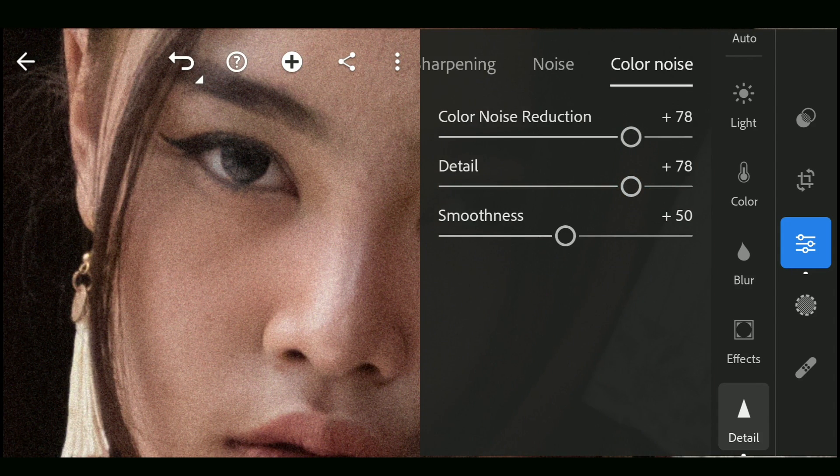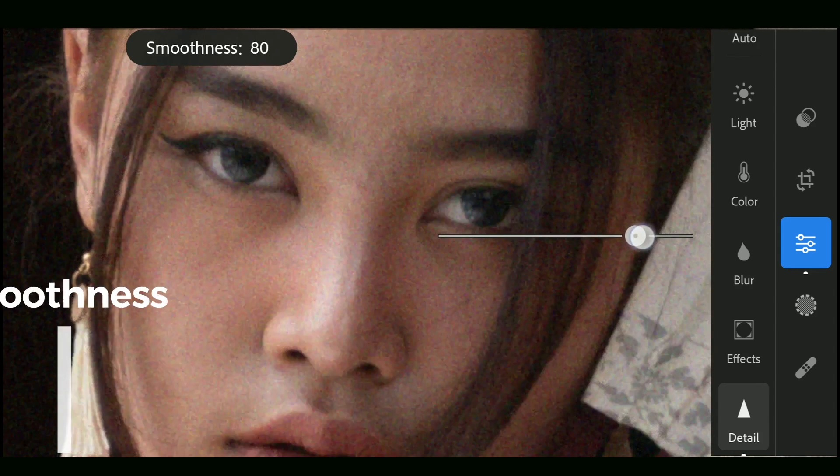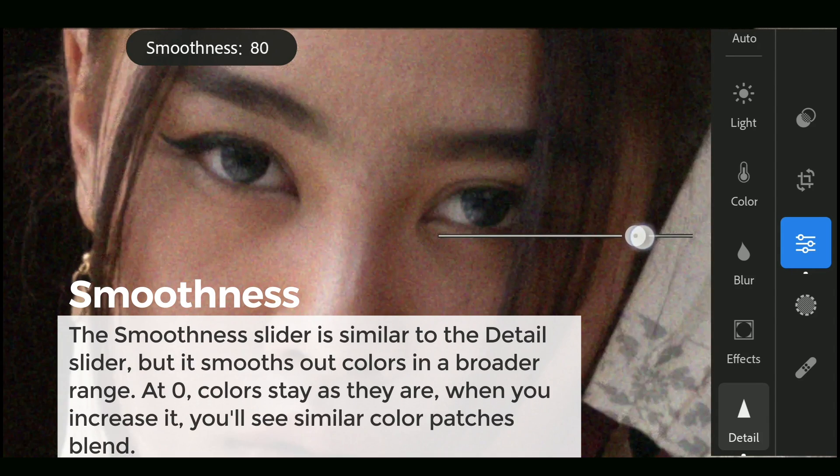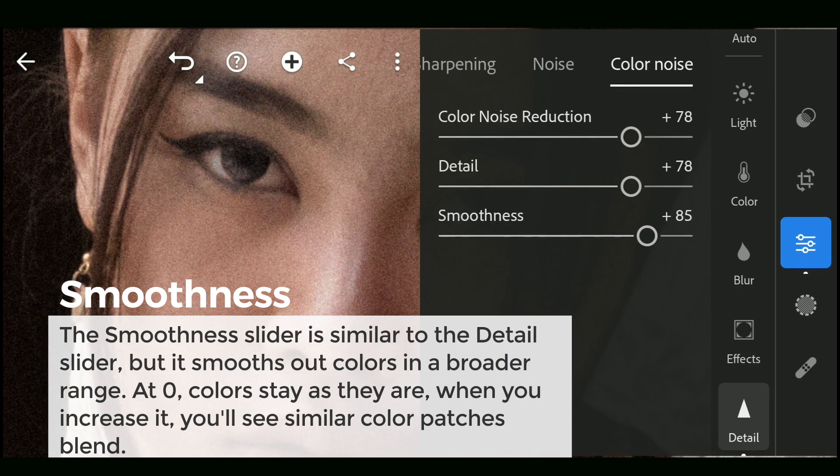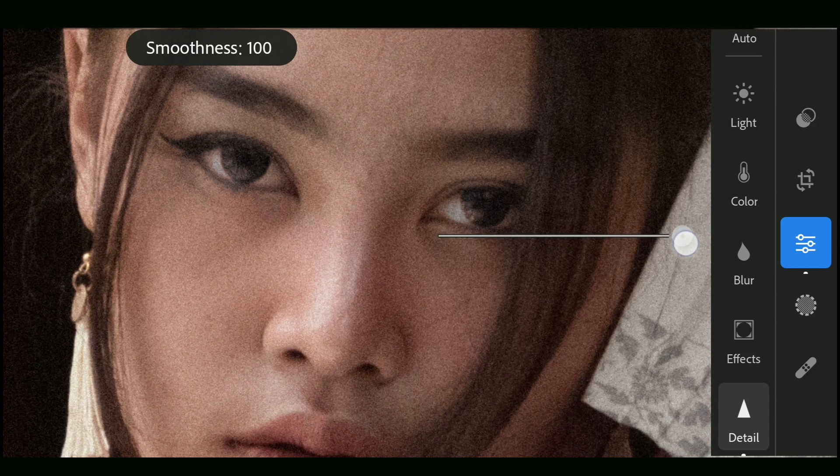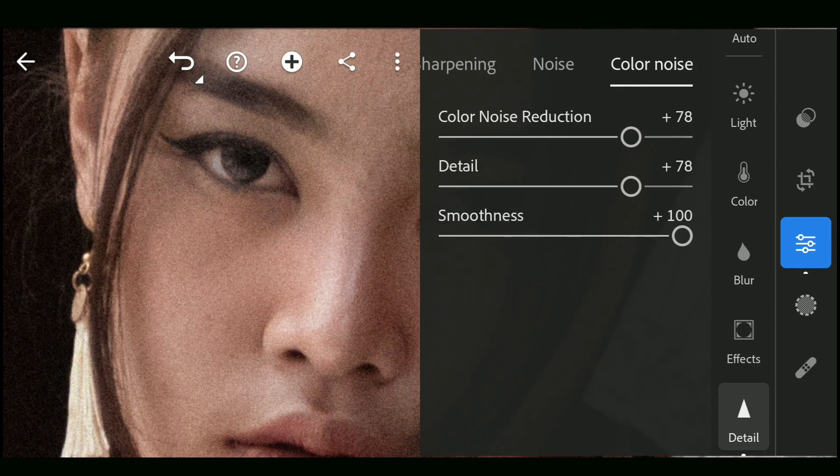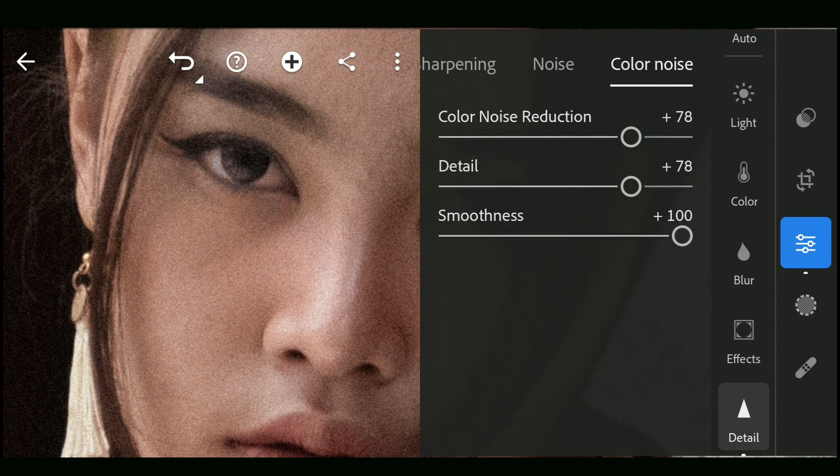Smoothness slider smooths out the colors by making the similar colors larger. Basically makes similar color patches blend. Again, need to be careful as if gone too far, some colors might disappear and become neutral.